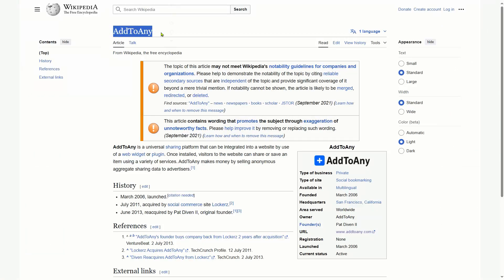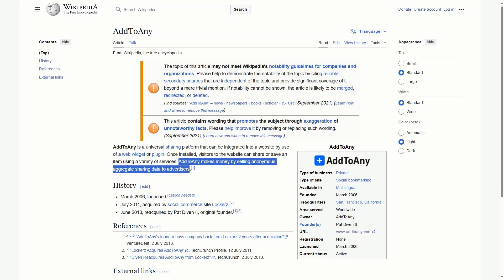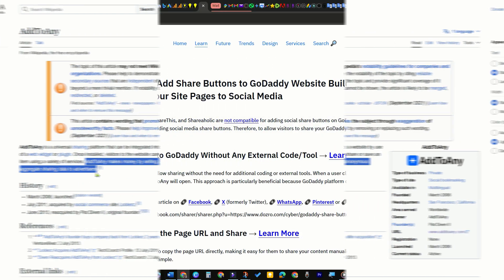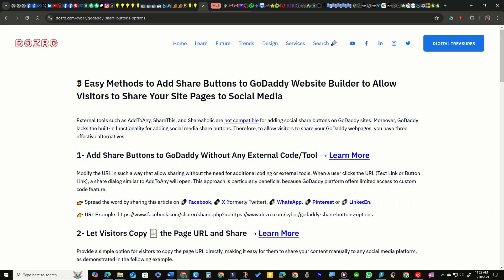This not only raises privacy concerns but can also impact your site's loading speed, as additional scripts are required for these tools to operate.